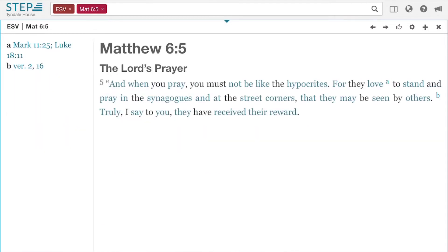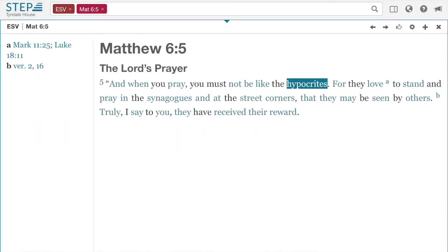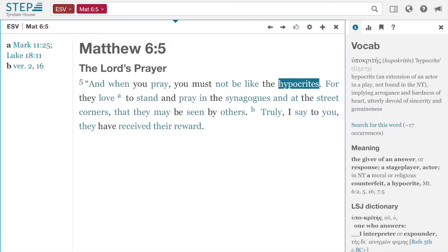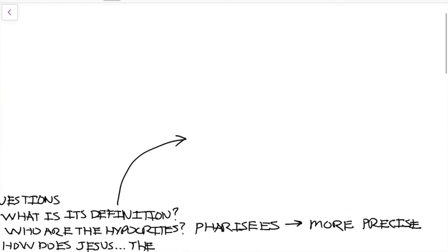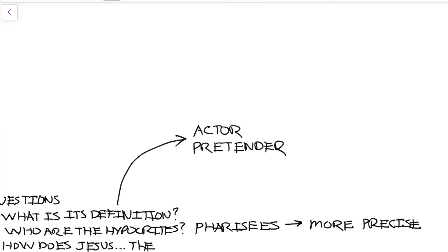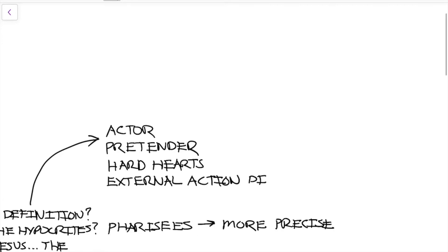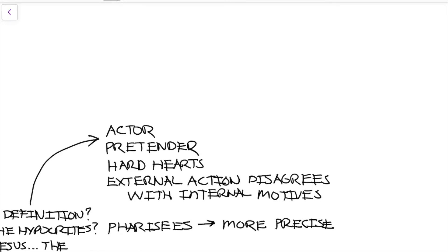Going back to Matthew 6:5 in Step Bible, let's look up the word 'hypocrite.' A hypocrite comes from the literal Greek word hupokrites — it's a transliteration of the Greek word. The definition is: it is an actor of a play implying arrogance, hardness of heart, devoid of sincerity or genuineness. So it's a counterfeit. We can define it several ways: it's an actor or pretender with a hard heart, and their external action disagrees with internal motives.